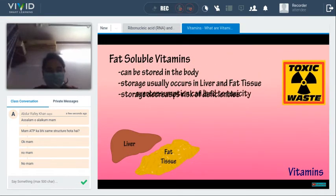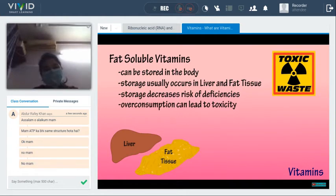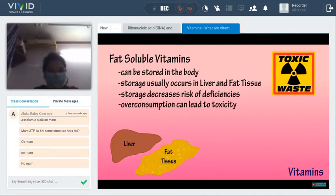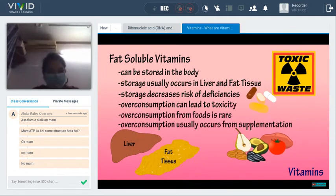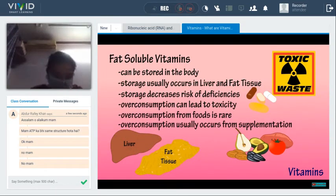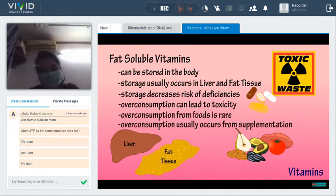The ability for the body to store fat-soluble vitamins decreases the risk of deficiencies. However, overconsumption can lead to toxicity, also referred to as hypervitaminosis. When consuming vitamins through foods, the risk of overconsumption is extremely rare. The risk of toxicity usually occurs through high amounts of supplementation.